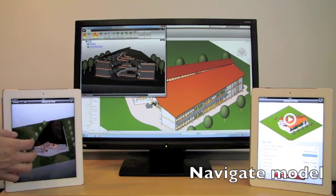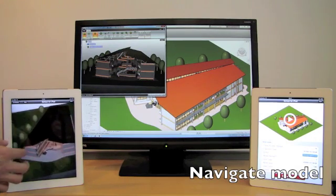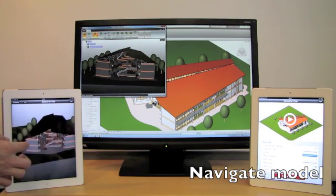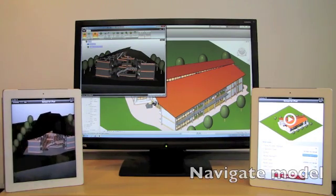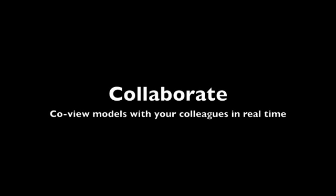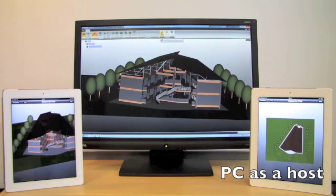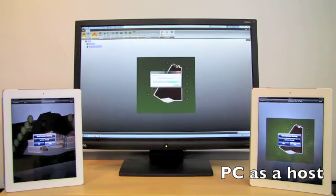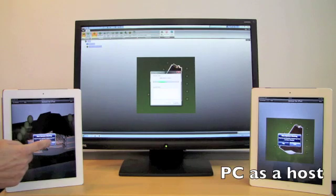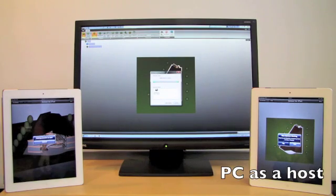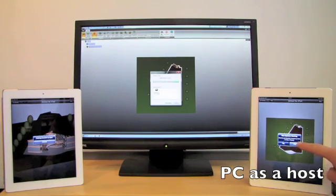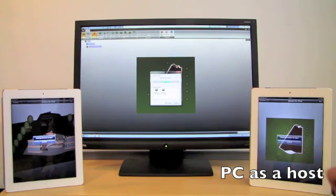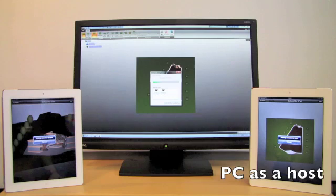Now we can see how easy it is to collaborate with anyone, anywhere in the world, in real time. In this example, we are looking at a co-viewing session where the PC acts as a host and the iPad users are following the viewing as clients.